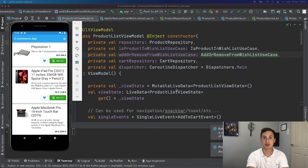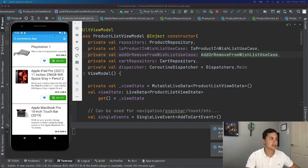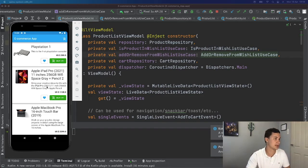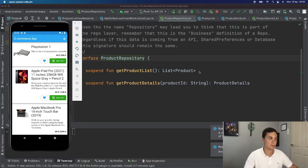There are mainly three entities I want to talk about when mentioning the domain layer: repositories, use cases, and objects. Let's talk about repositories first. In this case I have one repository called product repository. Some people might think that because of the name, this class or interface would belong to the data layer, but in reality, following the idea of clean architecture, it belongs to your domain.